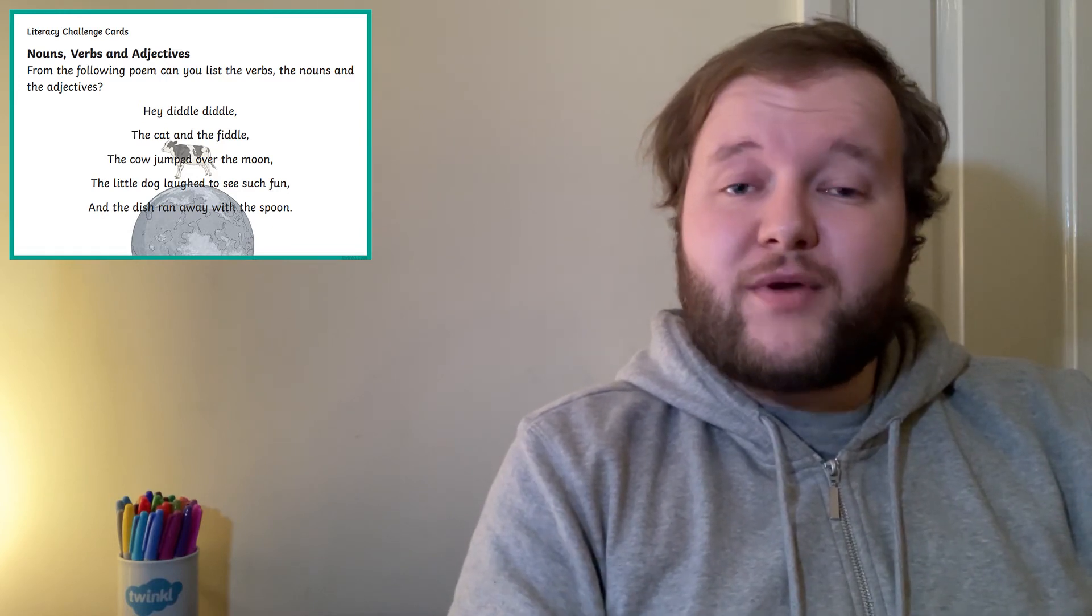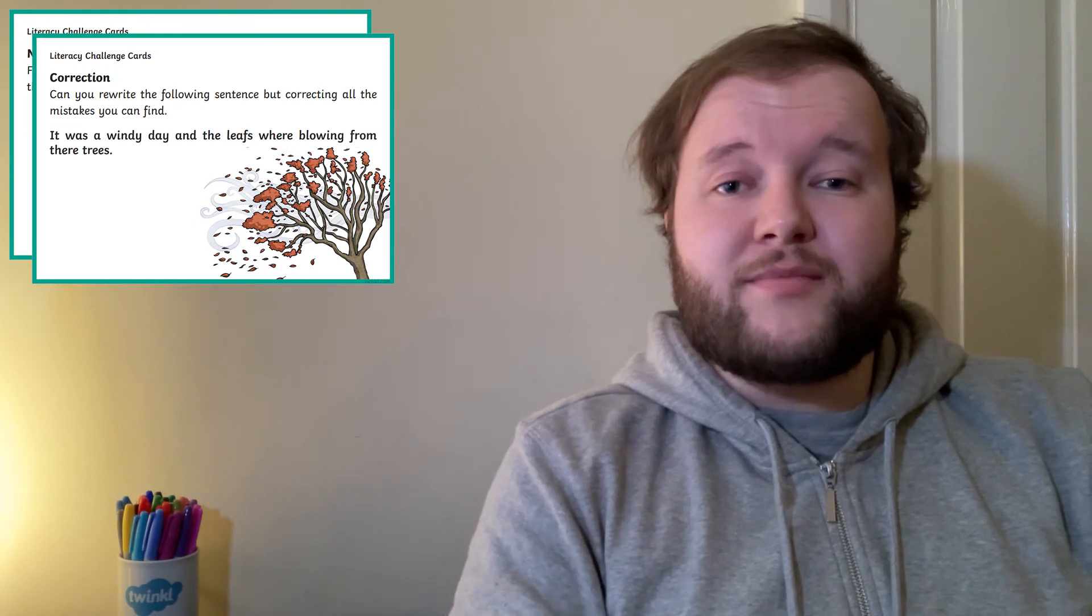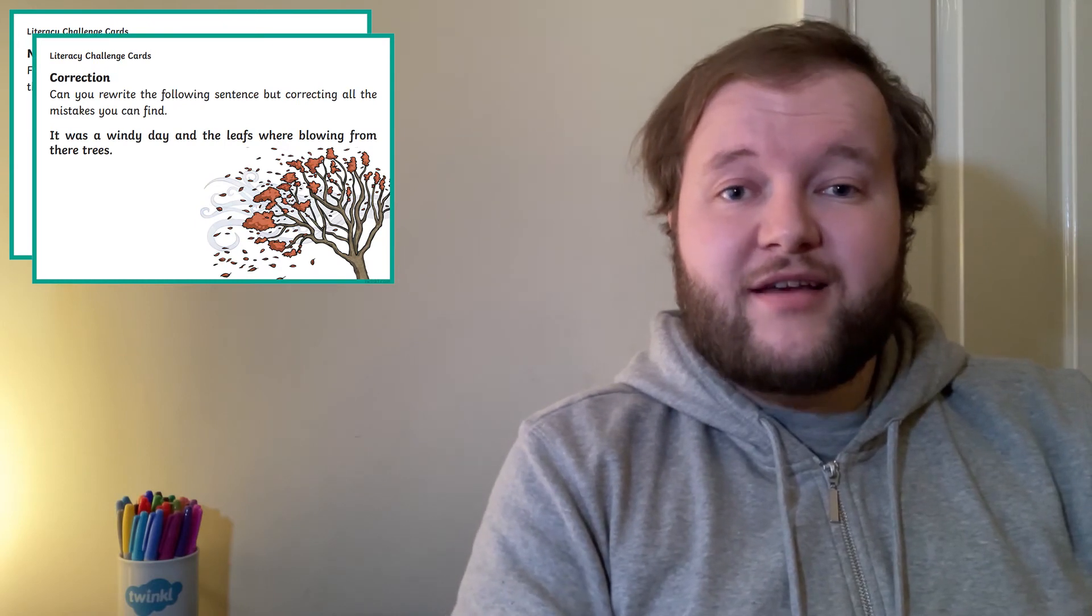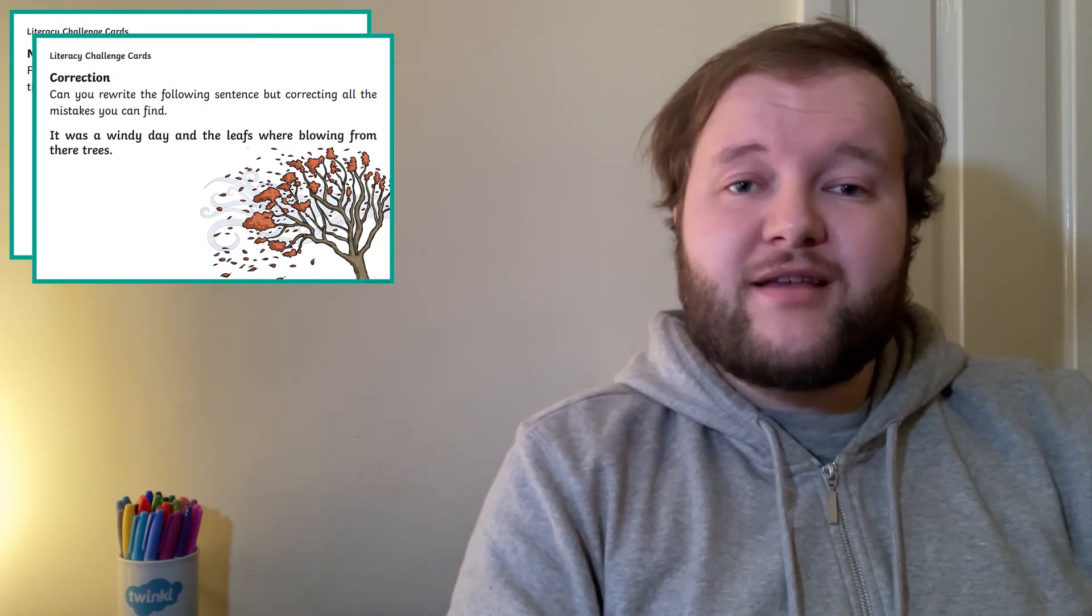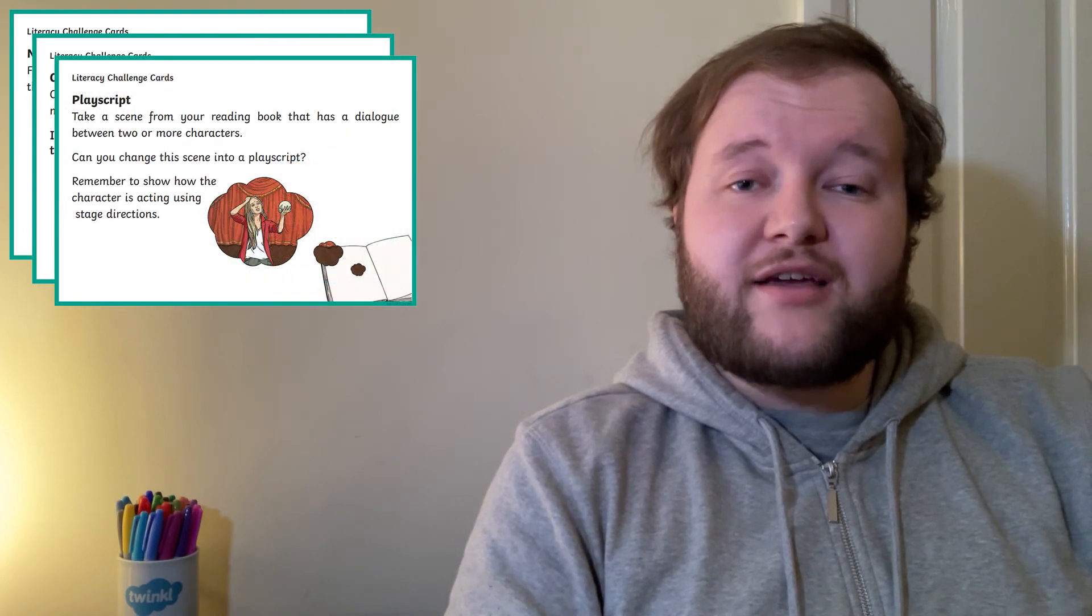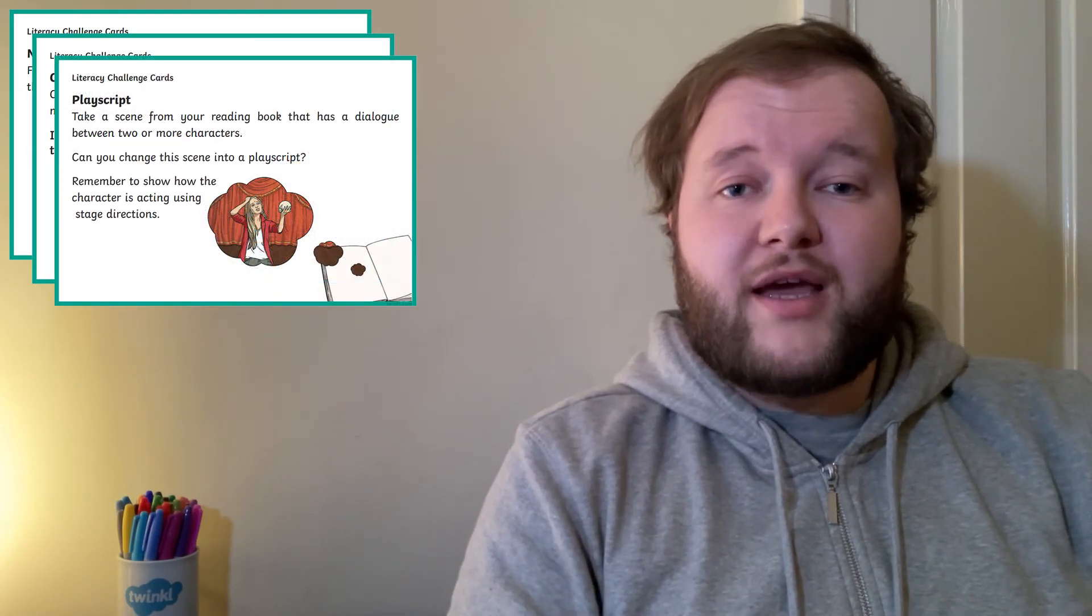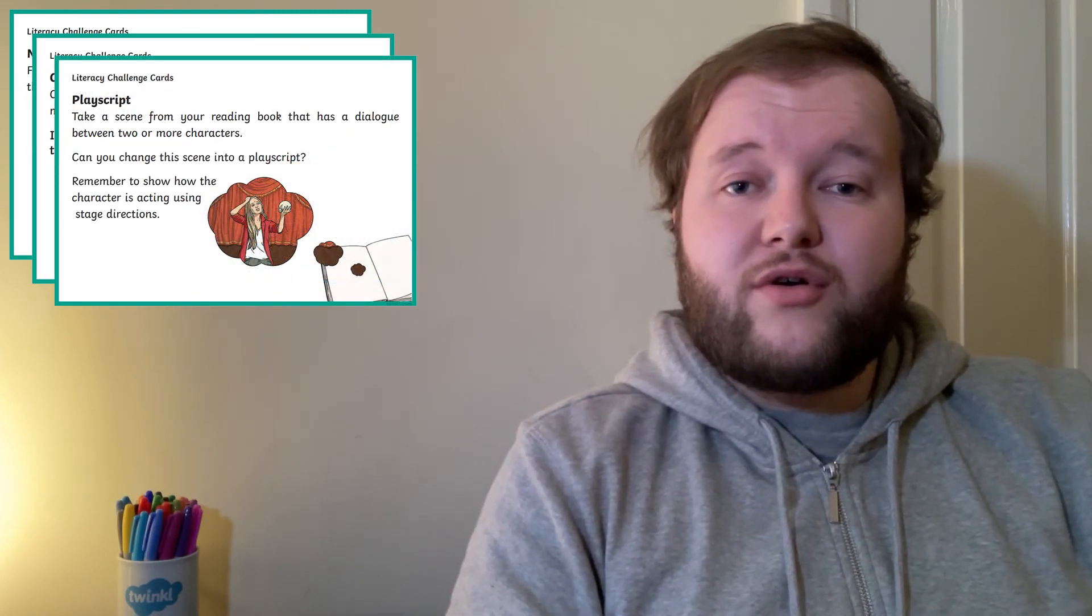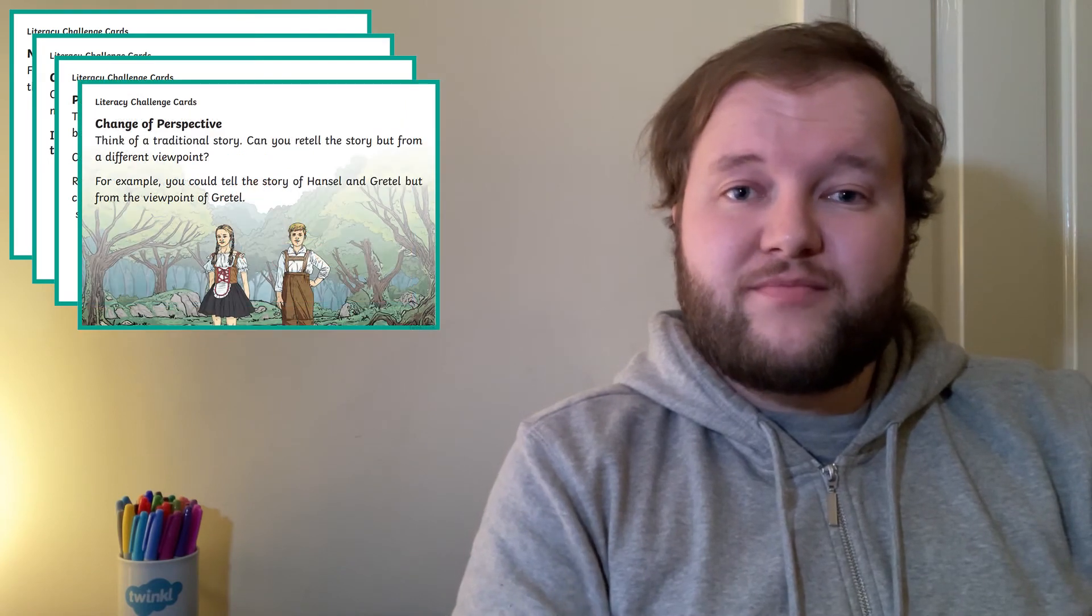It could be rewriting a sentence whilst correcting the mistakes, or it could be something more complex like taking a scene from a book they're reading and converting it into a script for a play or rewriting the story.